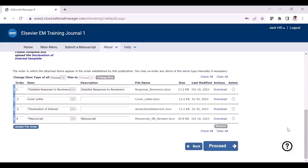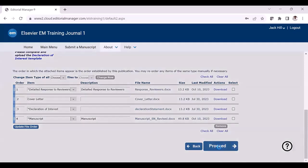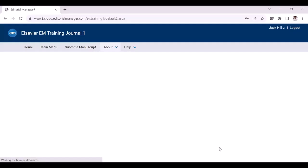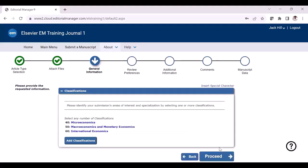Once the files are finalized for the revision process, you can just click proceed. Please make sure there are not two versions of the same file uploaded when you are in the attach file step.